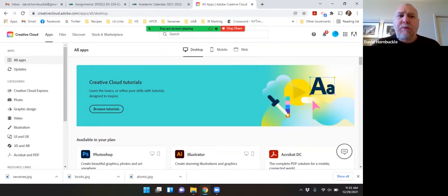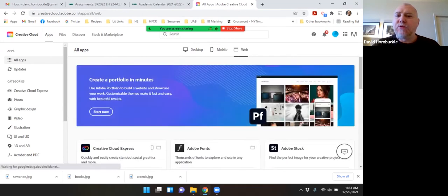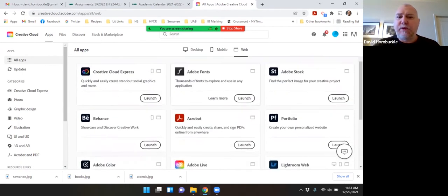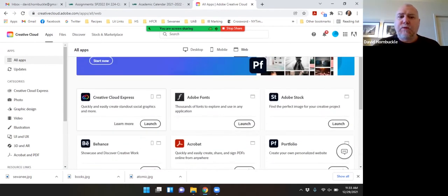I'm on the apps page. On this page there are three tabs. I'm going to choose the web based apps and I'm going to scroll down here to the first one, Creative Cloud Express.